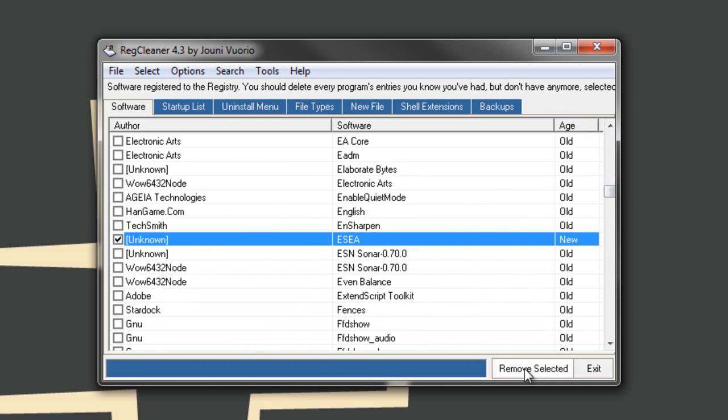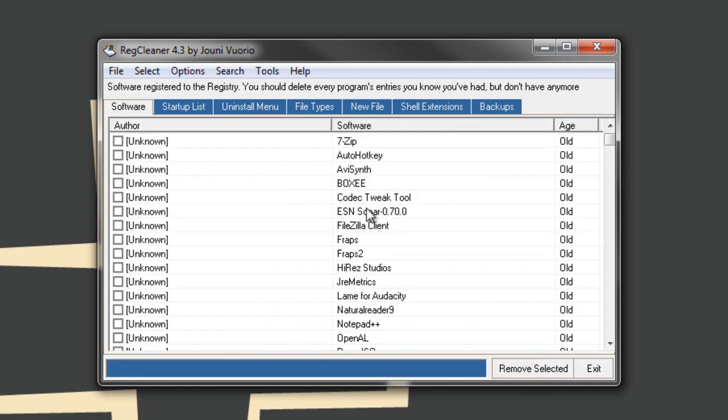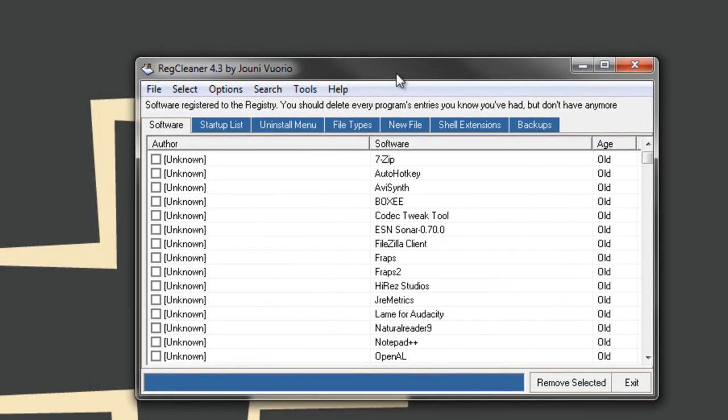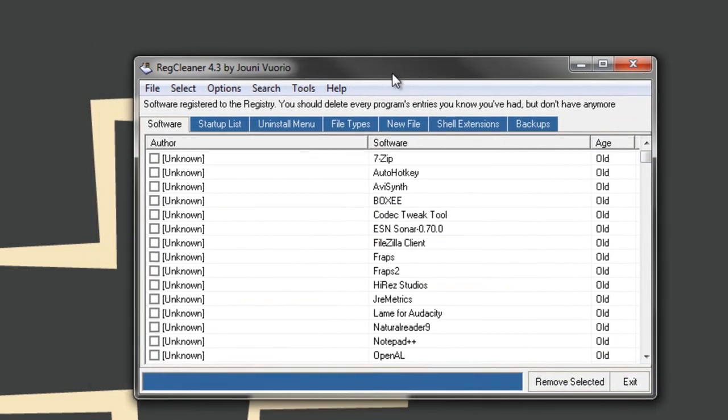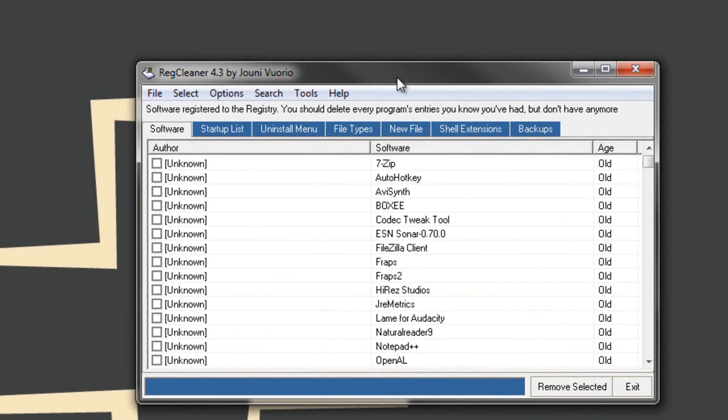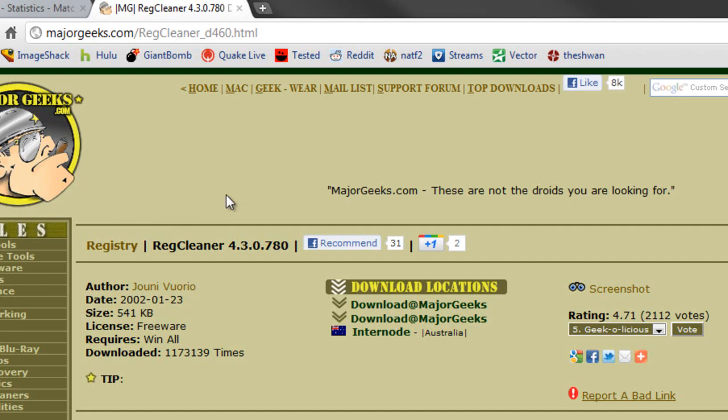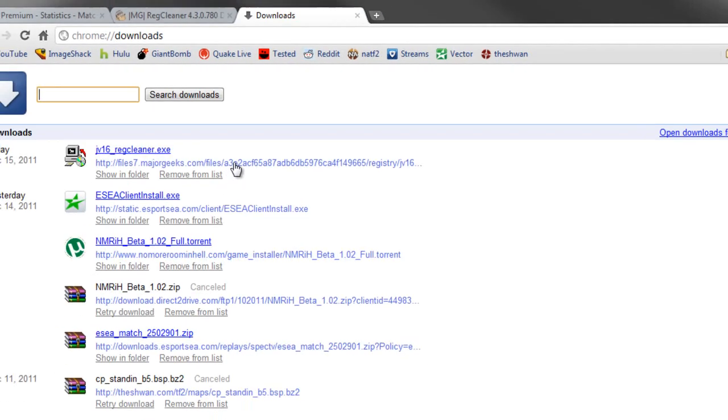We tell it to remove selected, and that will work because we ran it as an administrator. It will fail if you do not run this program as an administrator. Now that it did its thing and deleted ESEA, we'll close that.